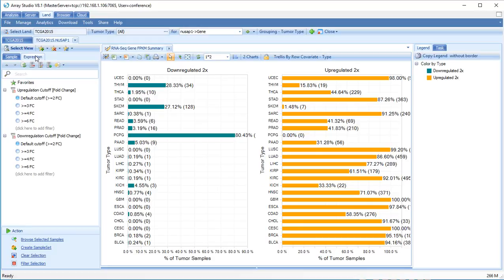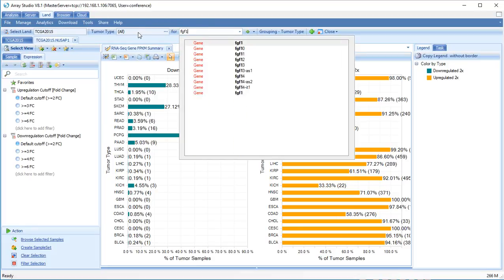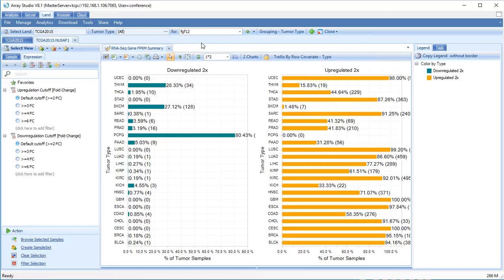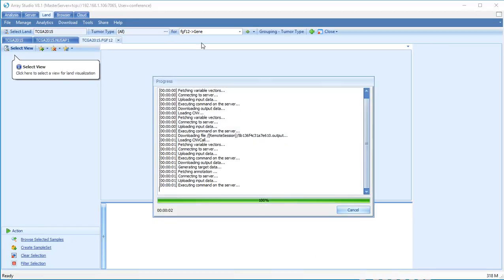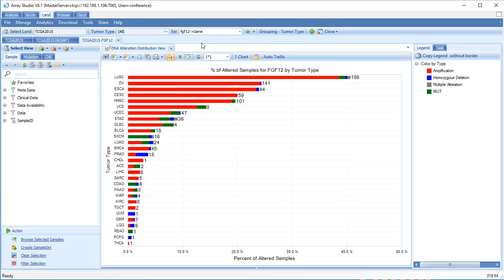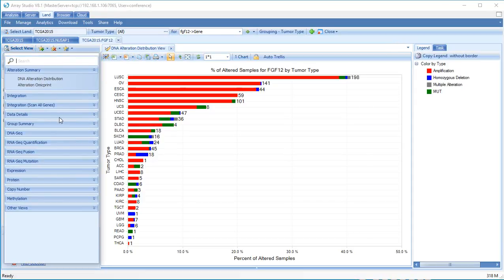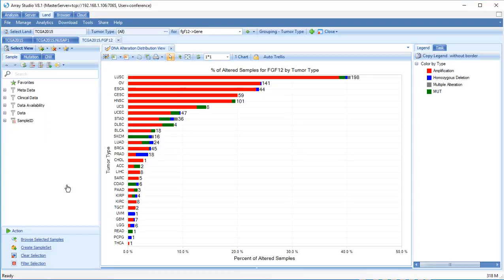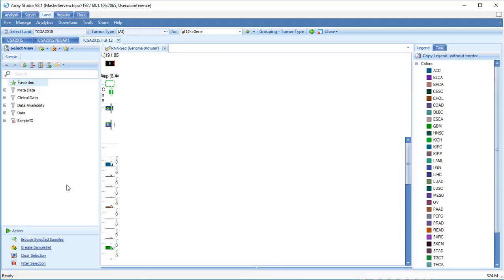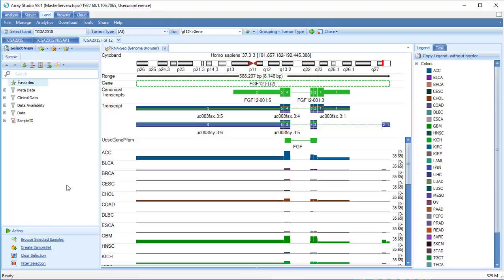What if we want to detect FGF12 transcript differences in a single tumor type? Type FGF12 in the search box. Open the genome browser exon details view, then filter for prostate adenocarcinoma, which is PRAD.